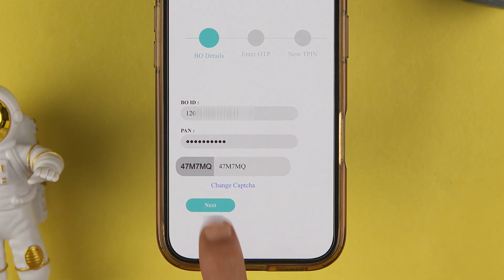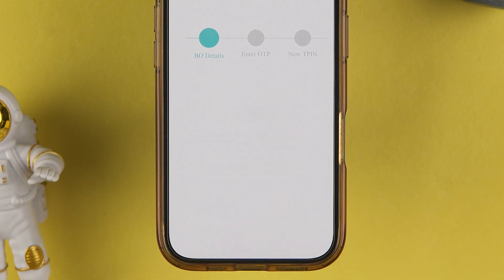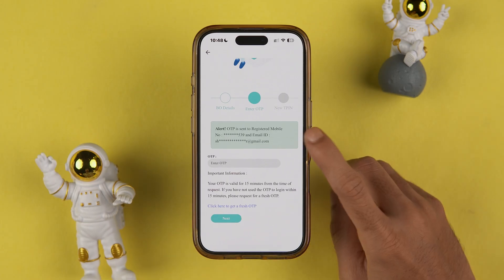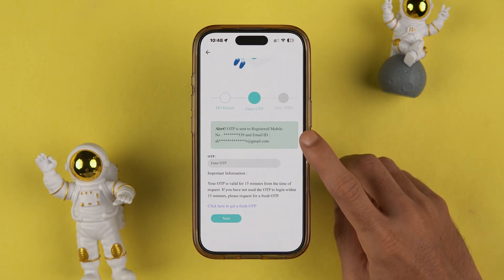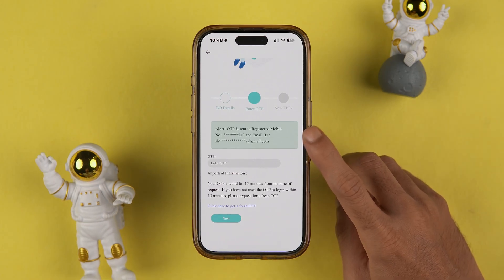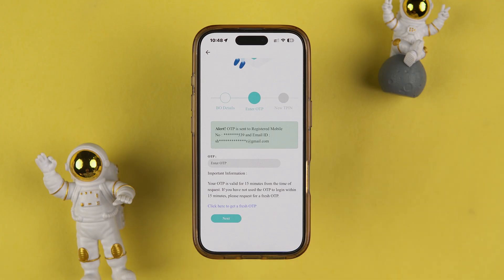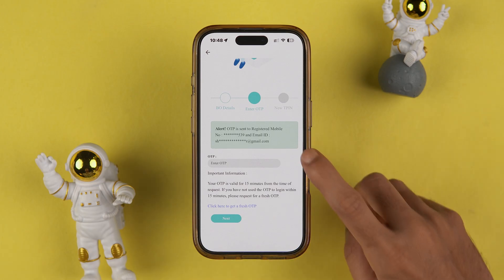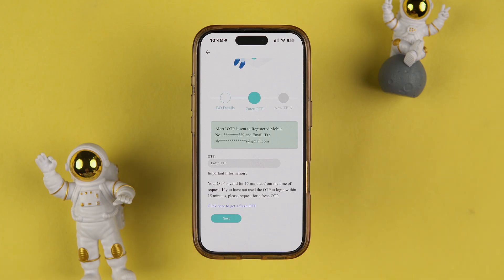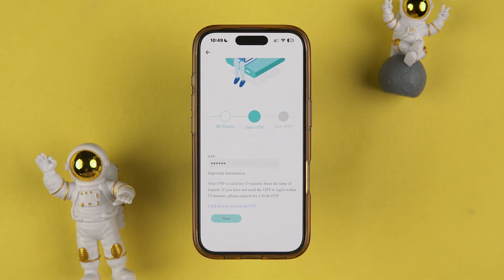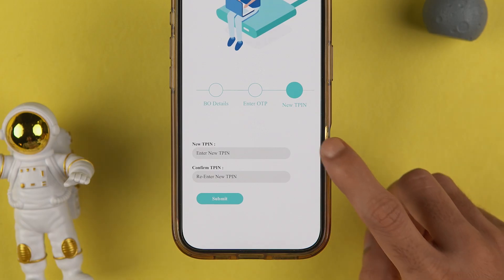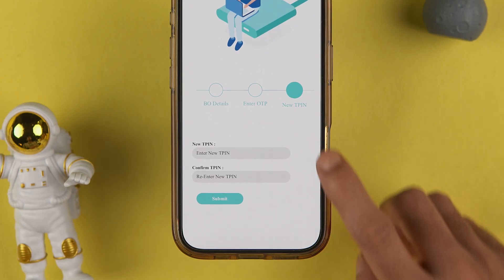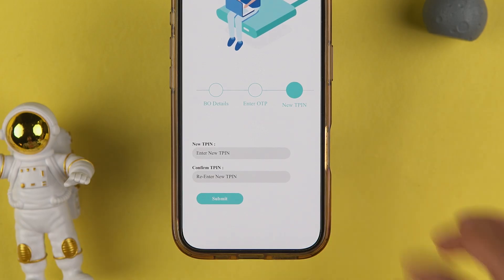All you have to do is enter the captcha and select the Next option. On the next page it will ask you to enter an OTP, which you will receive on your registered email ID and mobile number. Enter the OTP and select Next.